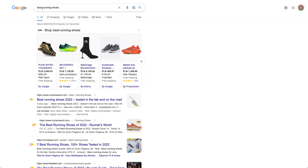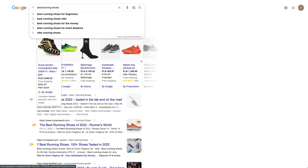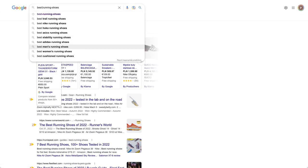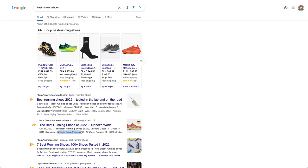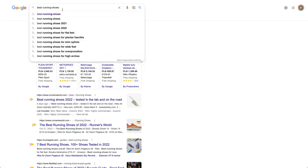And then if you search for a specific model, so I will just take one model from here, like this one, let's say Nike Pegasus. Then you will have even more data.